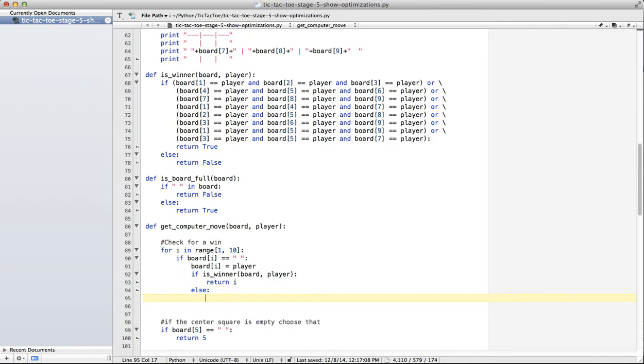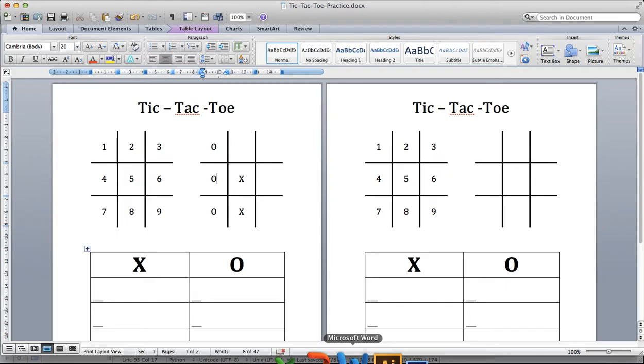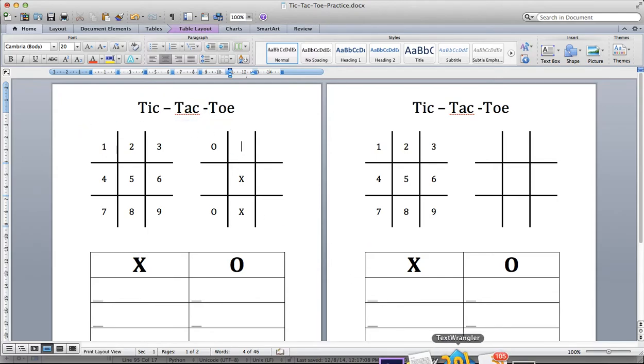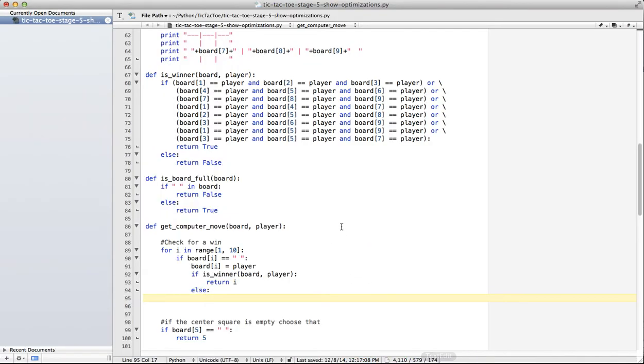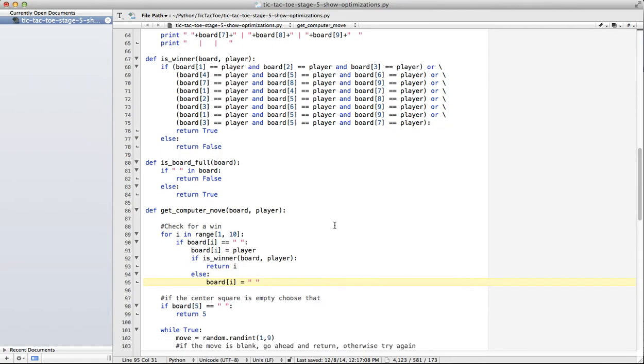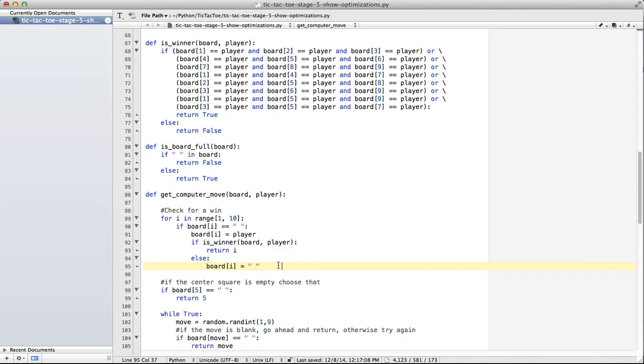Else, if it's not a winner, as we said before, it's not a winner. So as the case of 2, it's not a winner. I need to make that a space again because I've changed the board. So if I'm going to go back to my code, board I equals space.